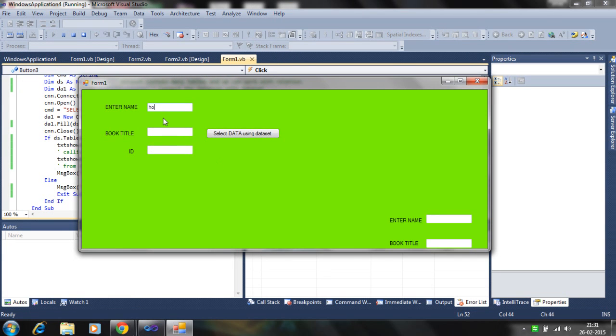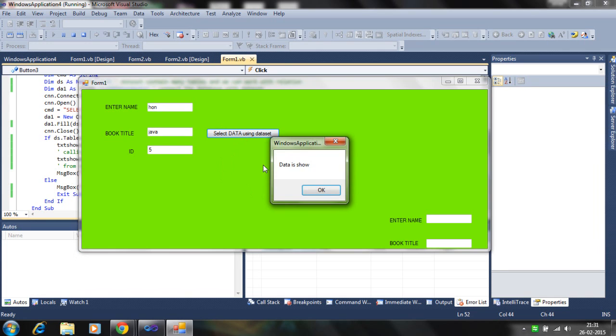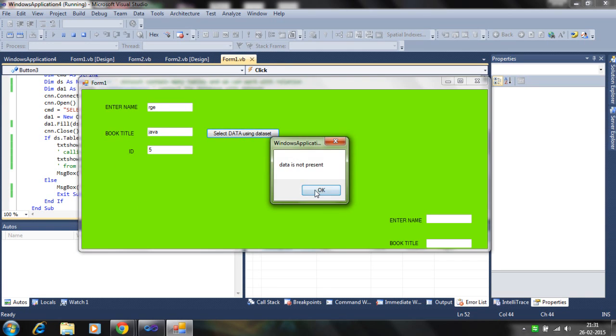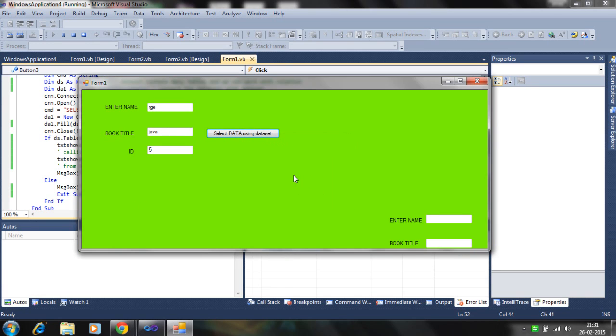If we enter the author name like this one, then data is shown. If you enter nothing not present in the database, then data is not present.